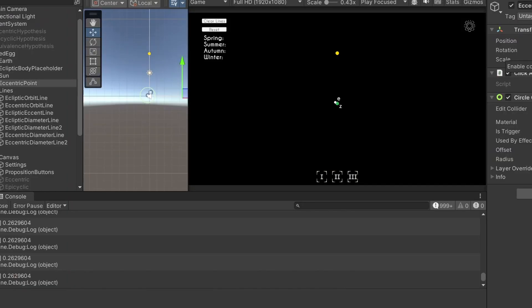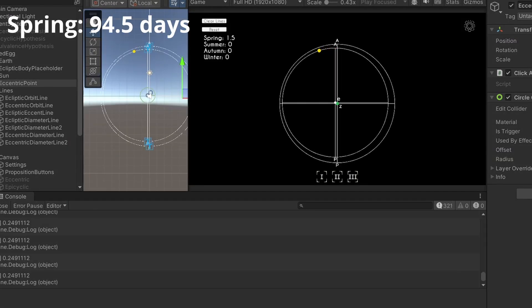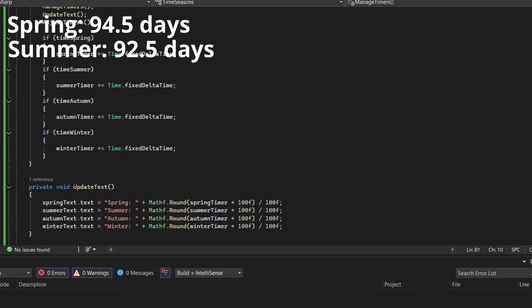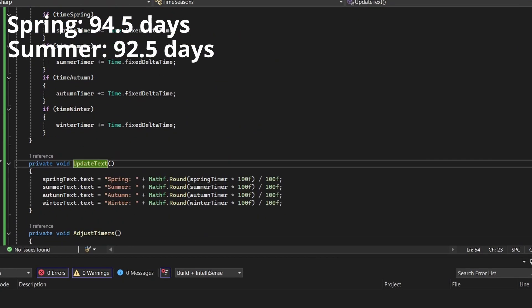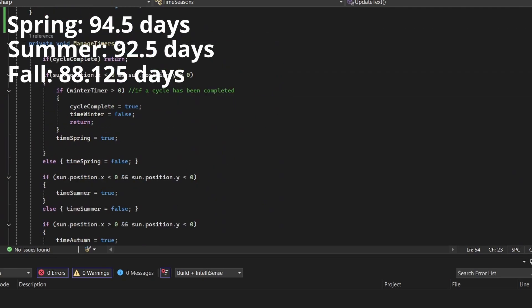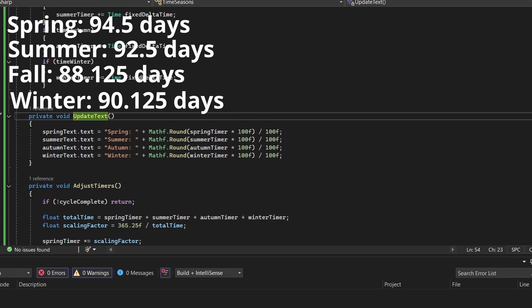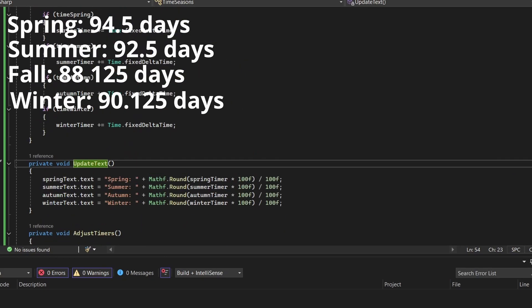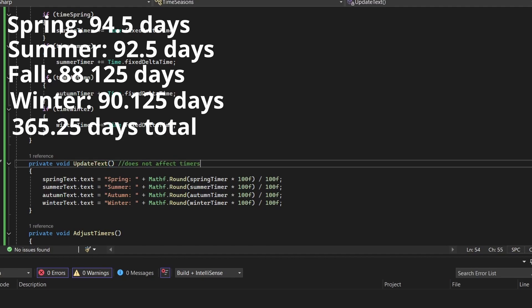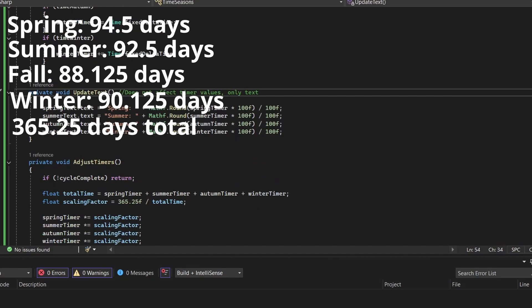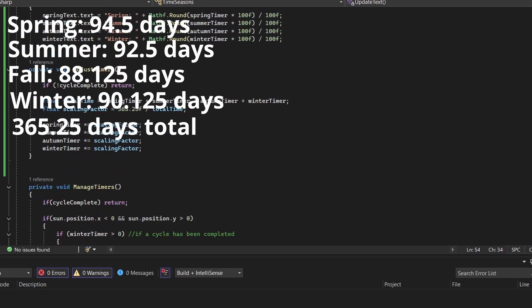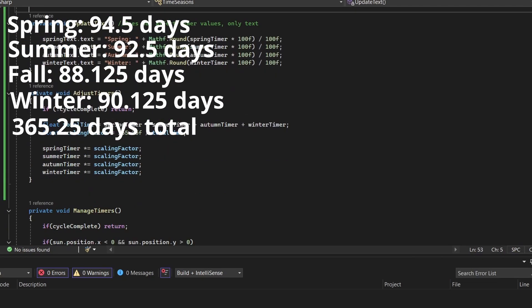According to observations, spring should last 94.5 days, summer 92.5 days, autumn 88.125 days, and winter 90.125 days. They did know about leap years at this time, so you'll notice these sum up to 365.25 days.